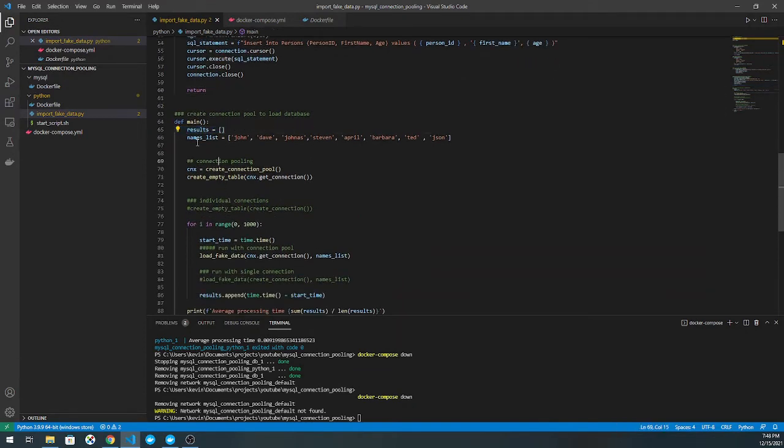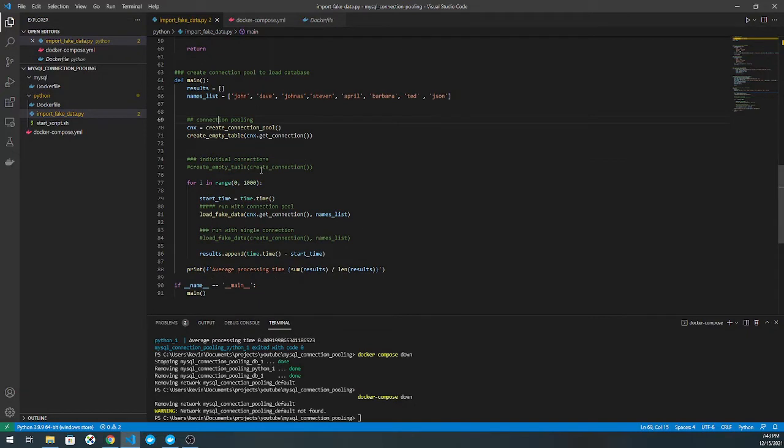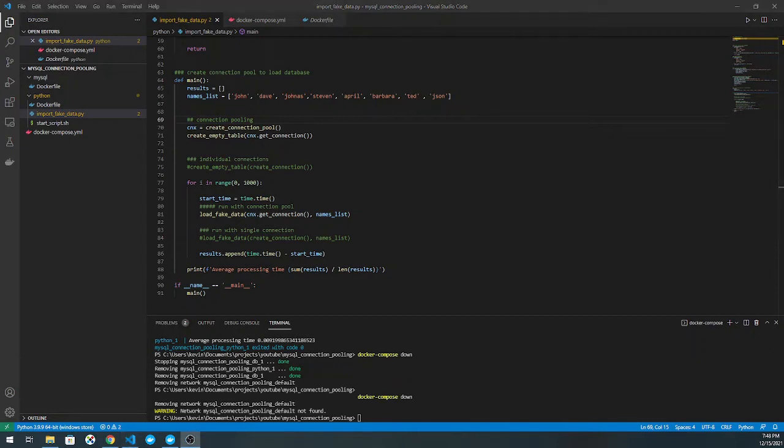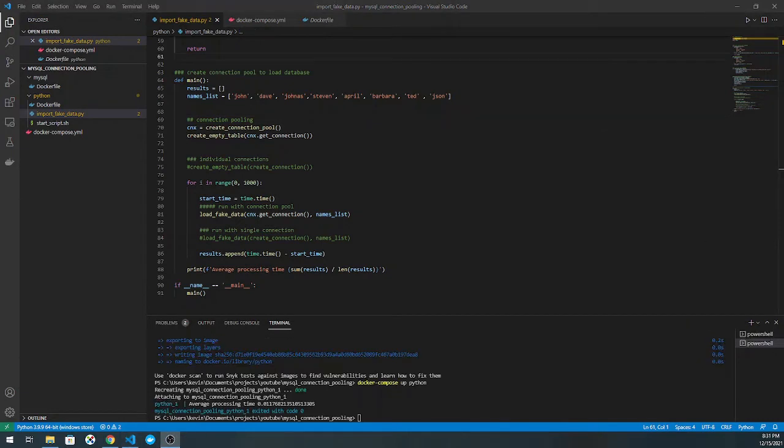Here you can see the main function, which just has a results list, which is just an empty list. My names list has maybe 10 names in it.